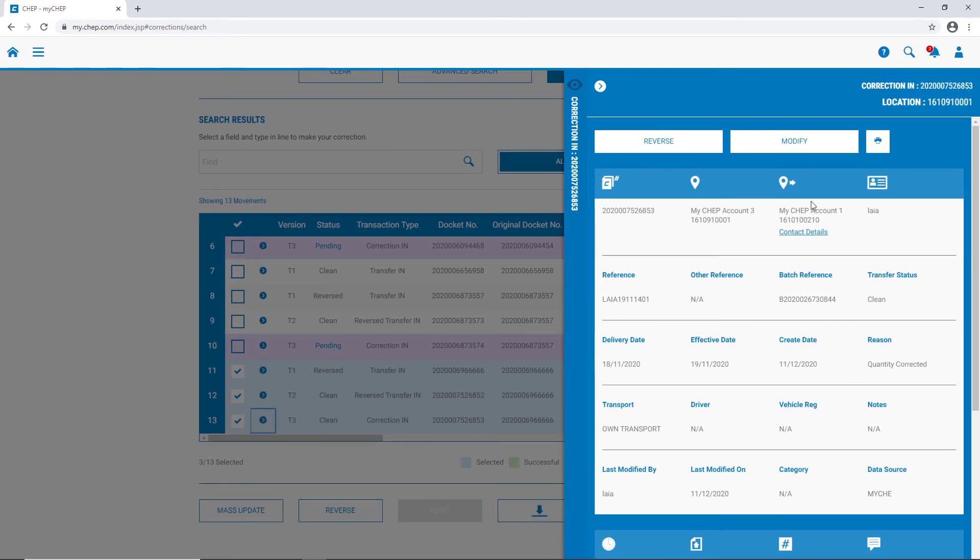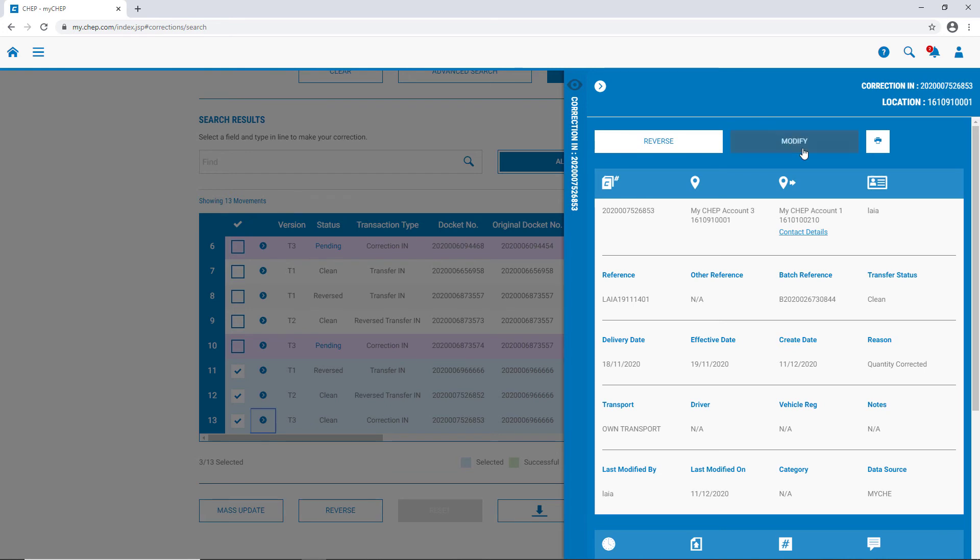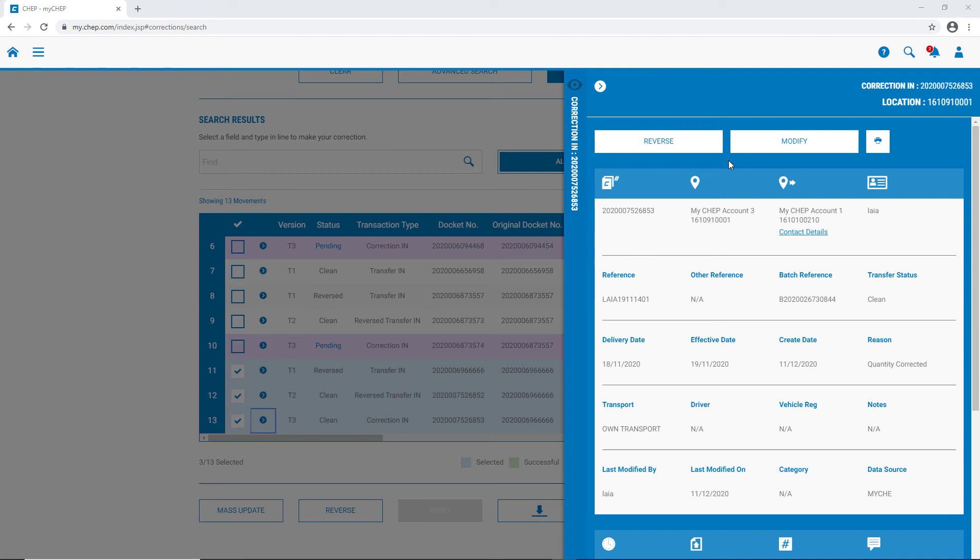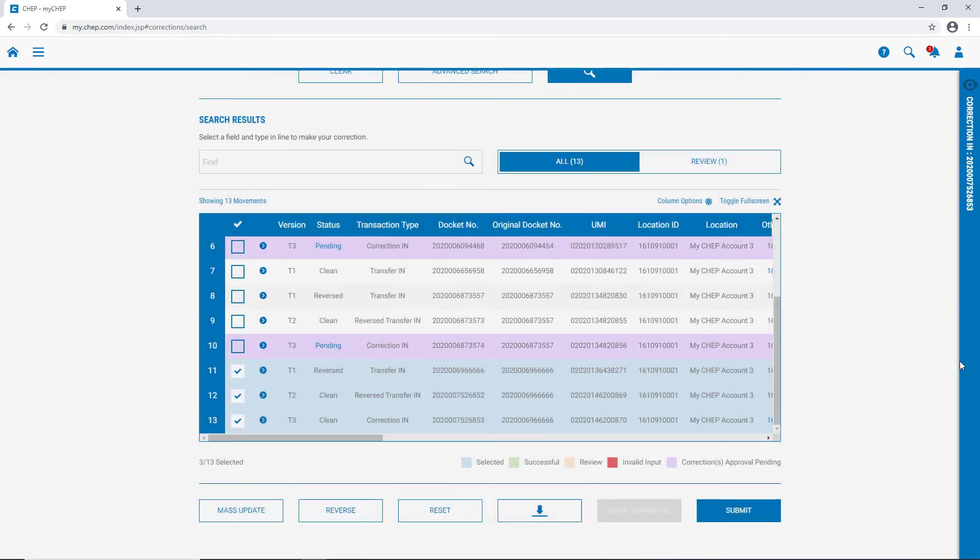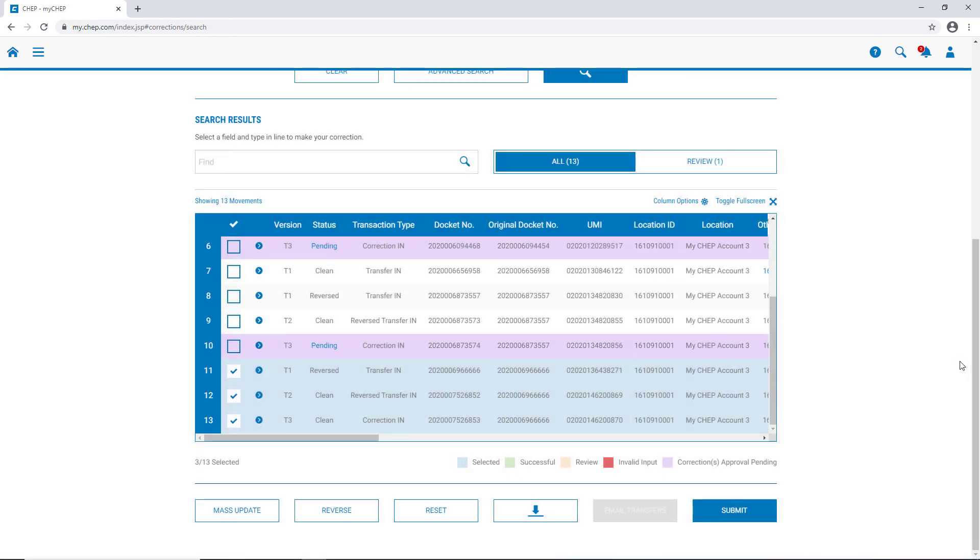Here, just like before, we see an option to reverse, if we want to reject or reverse the transaction in its entirety, modify, if there's something about the transaction that we disagree with, or to print. In this instance, the T3, or correction transaction, is less than 60 days old from the date that it was invoiced. If it was greater than 60 days, the option to reverse or modify won't appear. Let's see what happens if we want to request a reversal of this transaction, because we disagree with it in its entirety. We select a reason, and submit.